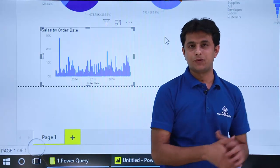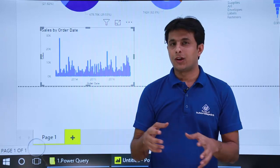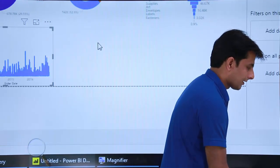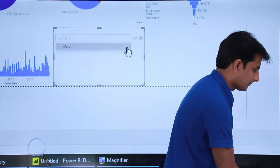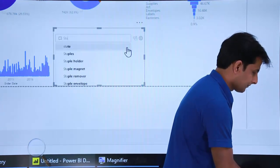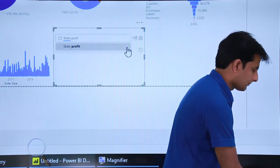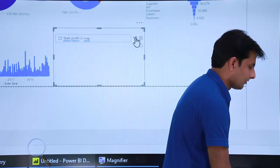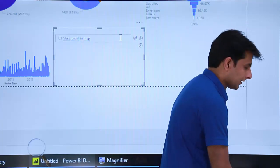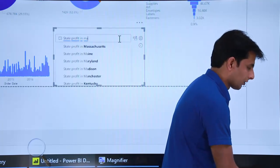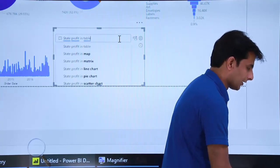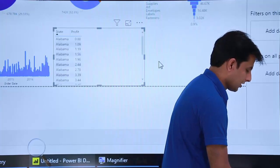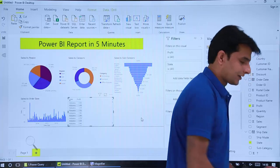The last one — I want to create a map. There's a field named 'state', so I want state-wide profit displayed on a map. I'll double-click and type 'state profit in map'. If it's not loading, I can create a simple table instead by typing 'state profit in table' and clicking the button. Once it finishes, I can show you the screen — that's a simple report.